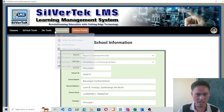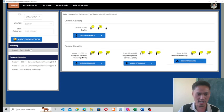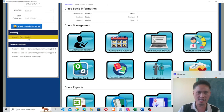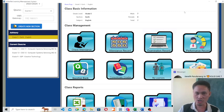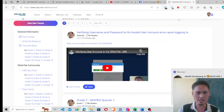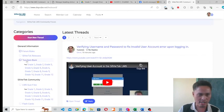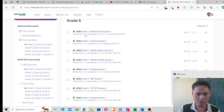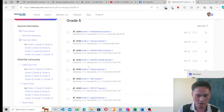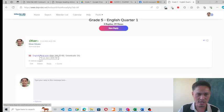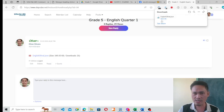For example, in my Silver Tech LMS classes I want to create a summative test for Grade 5 English. So the level is Grade 5 and the learning area is English. In the Silver Tech community forum, navigate to the Test Item Bank, click on Grade 5, and look for Grade 5 English. Click on the Grade 5 English link and then download the file by clicking on that link.